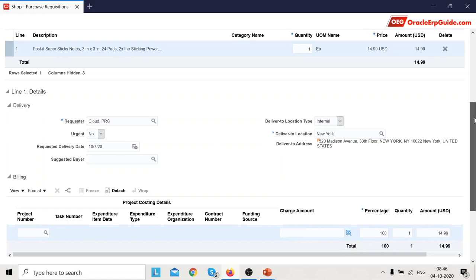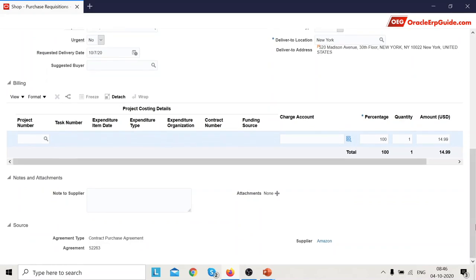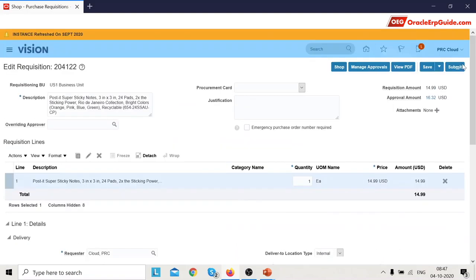You also have the billing information. If any project details are there, those would show here. The charge account is required for defaulting — if it is defaulting you select the charge account. There is also the Contract Purchase Agreement, which if created will show on the requisition. Once the requisition is created, you submit the requisition, which completes the end-to-end flow of creating a requisition via Punch-Out catalog.